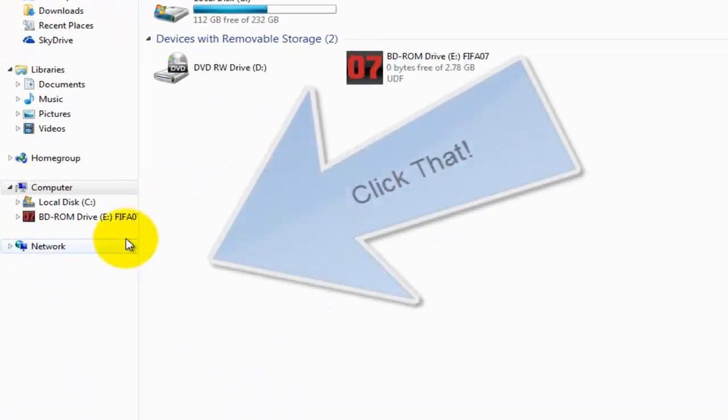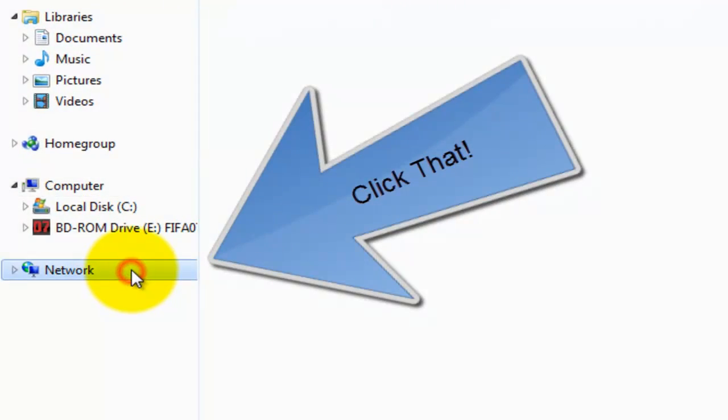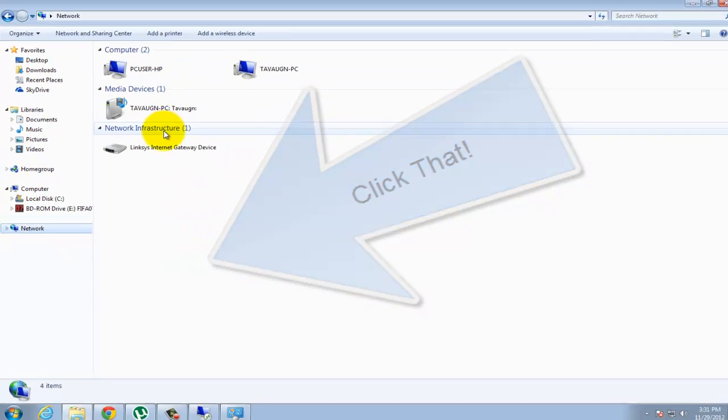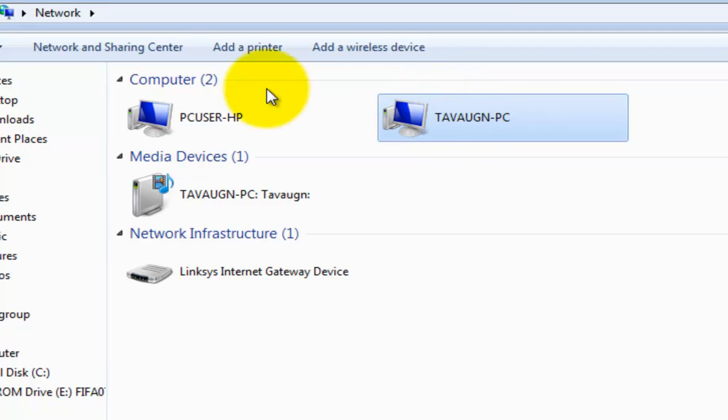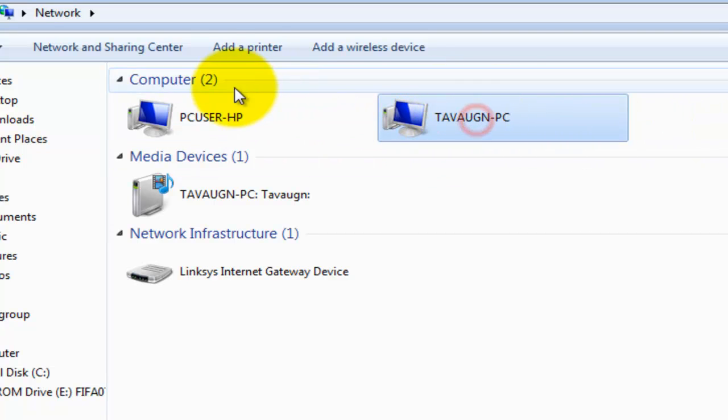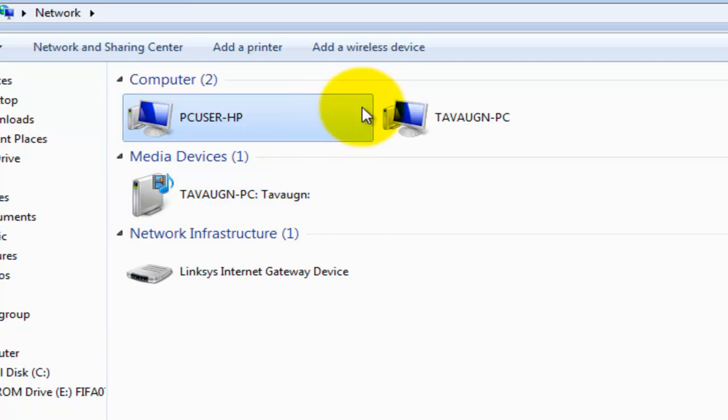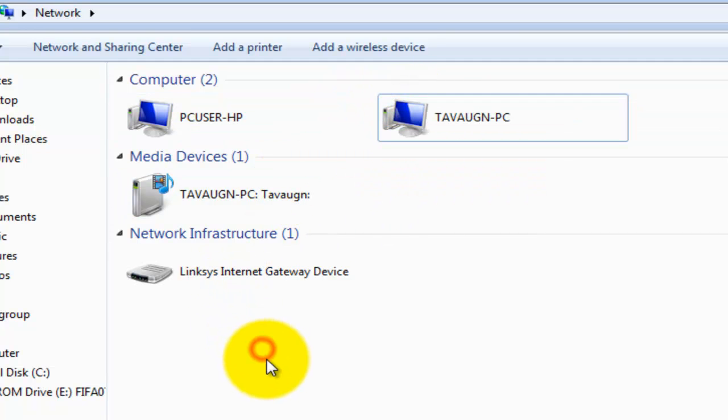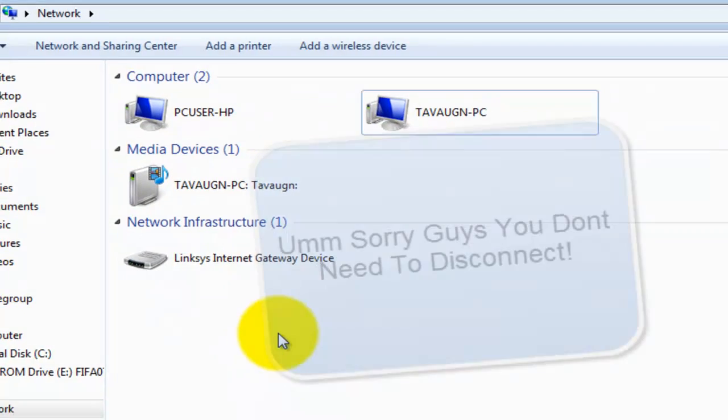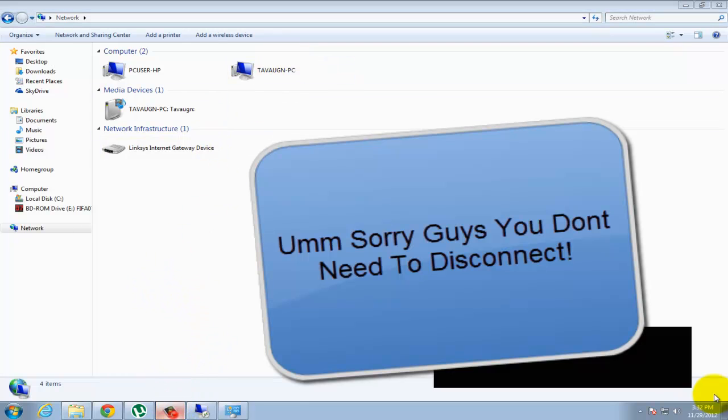So let's just go to computer. If your friend is already connected, you can just go to network. Right here, this is my PC, this is my friend's laptop.